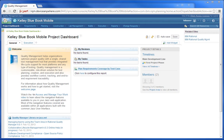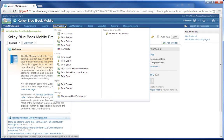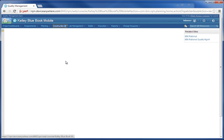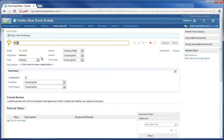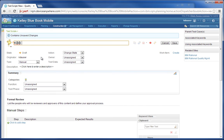Here is our instance of RQM. This is a project I've just created named Kelly Blue Book Mobile. I'm going right into creating a script within this particular project. Here we are in the Quality Management module.